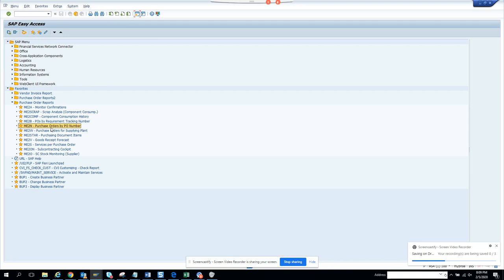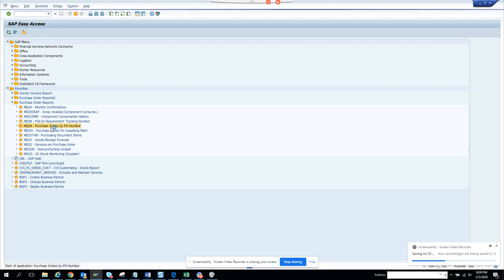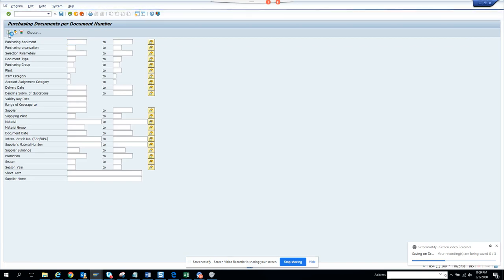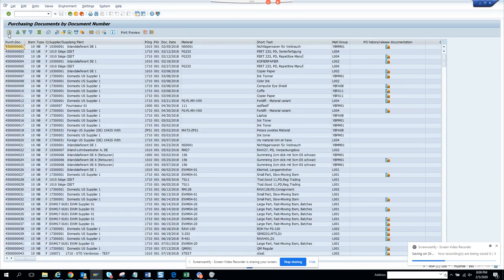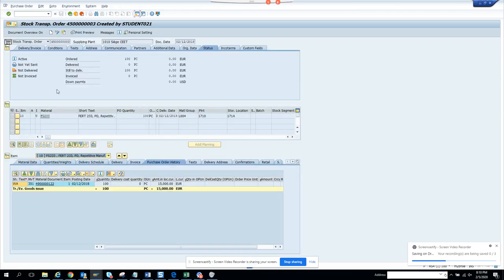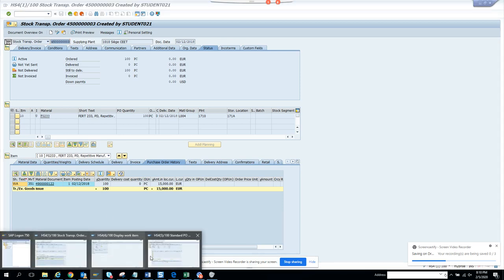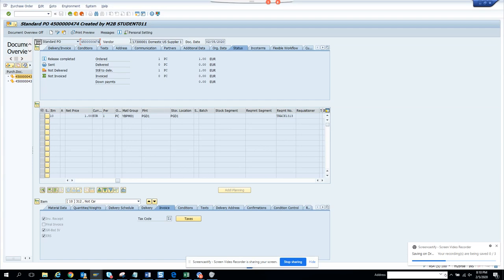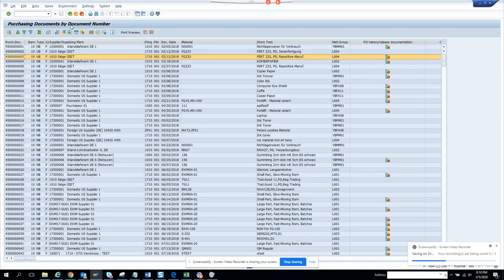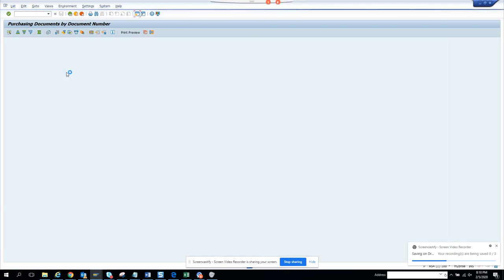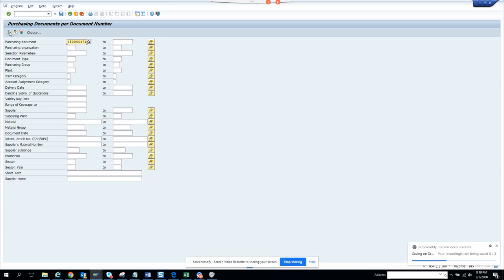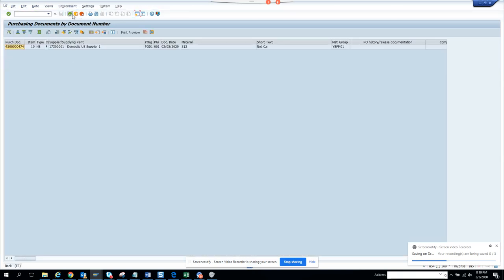The next report we are going to discuss is ME2N, which is Purchase Order by PO Numbers. You can search with a purchase order number — if you double click on one, you can see the PO number field. We just created one purchase order, number 474, and you can click on the purchase document number to bring it up.